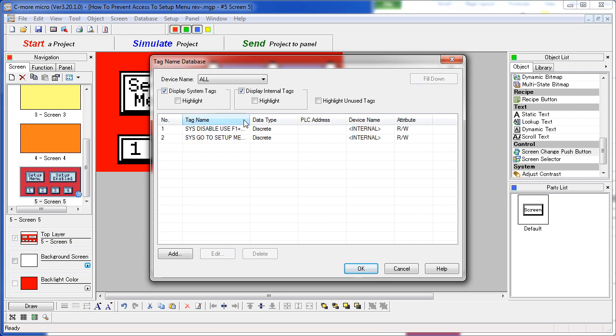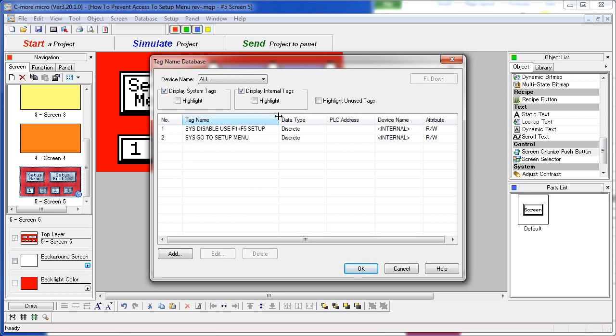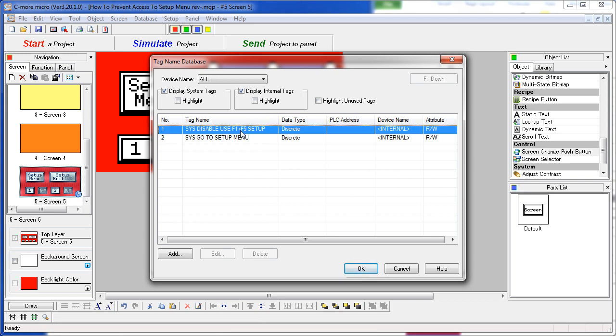Once you have done that, then you can get access to all the internal system tags. This is the one we are interested in here – the ability to enable the F1 and F5 setup menu.